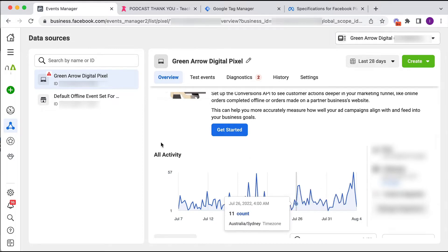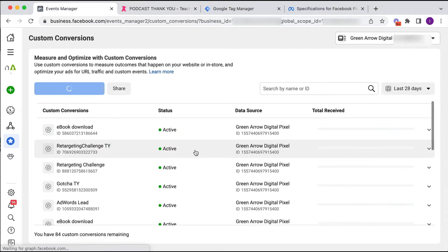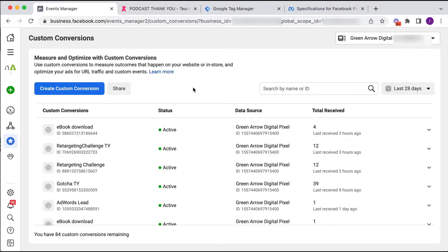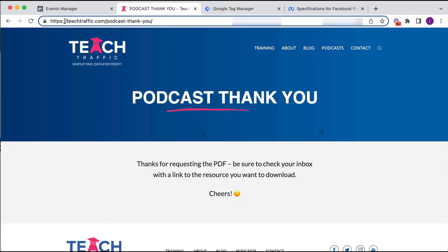The pixel goes on every page of your site. So option one — the easy method for setting up conversion tracking — is to set up what's called a custom conversion. This is where we tell Facebook how we want it to record a conversion event. We hit Create Custom Conversion and give it a name. I'm going to call it Podcast PDF Download, and first I want to grab the thank you page URL.